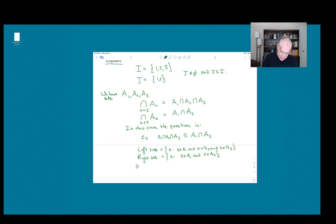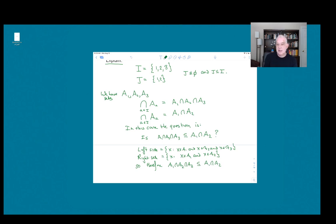Therefore, A1 ∩ A2 ∩ A3 is a subset of A1 ∩ A2, because the condition to belong to all three of these sets means that in particular you belong to two of them.